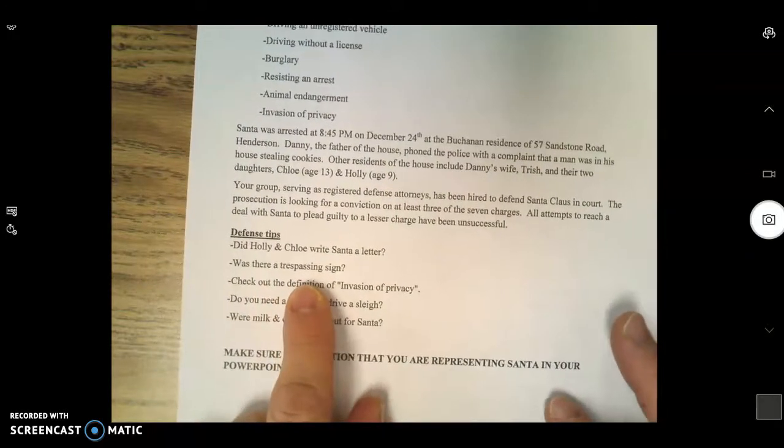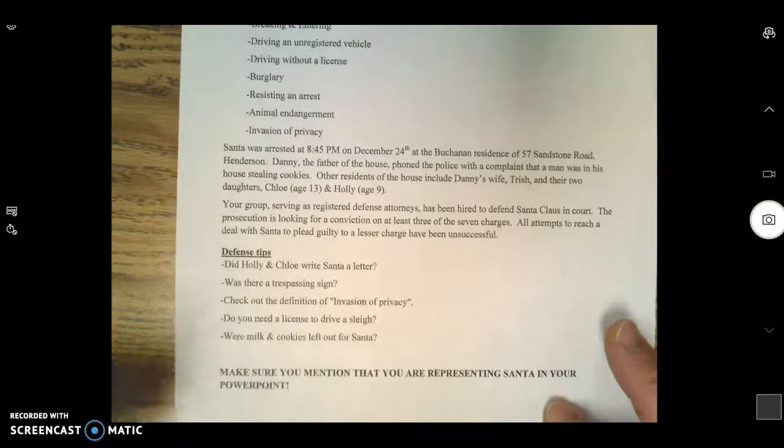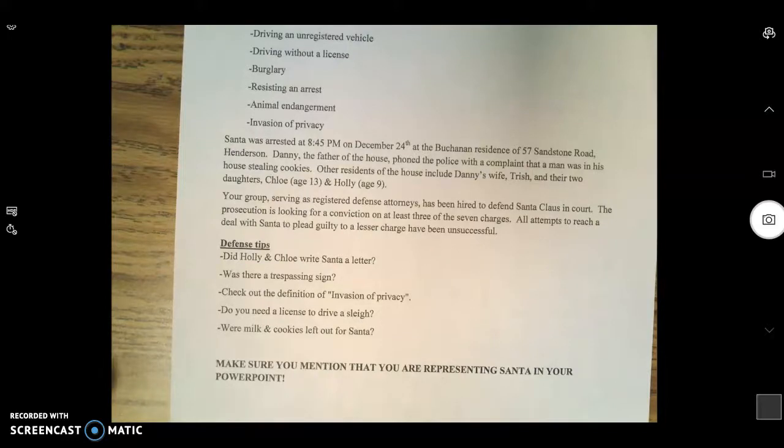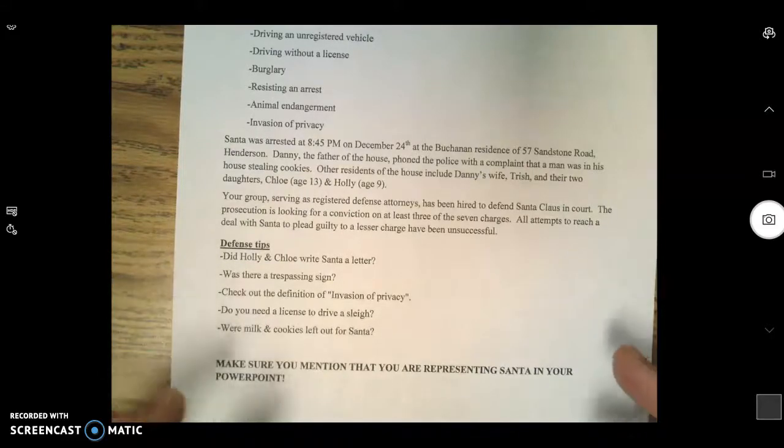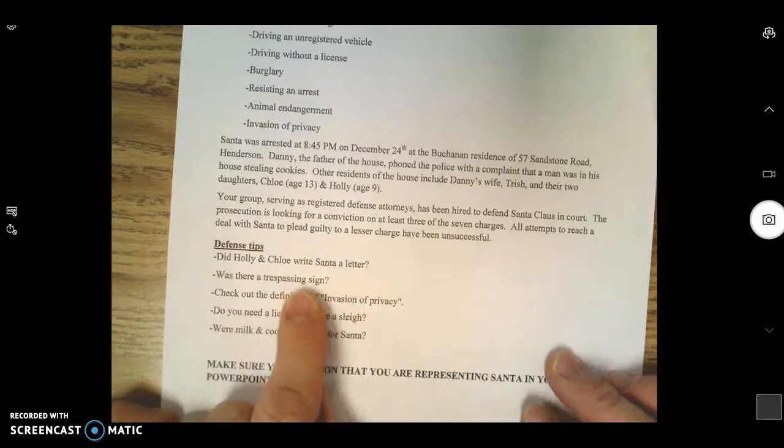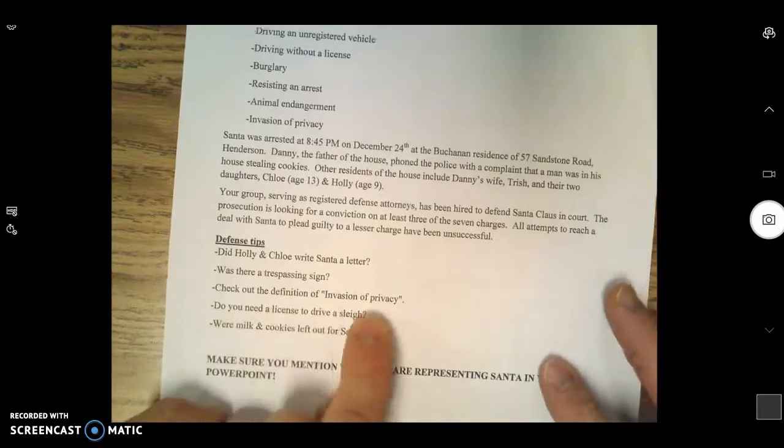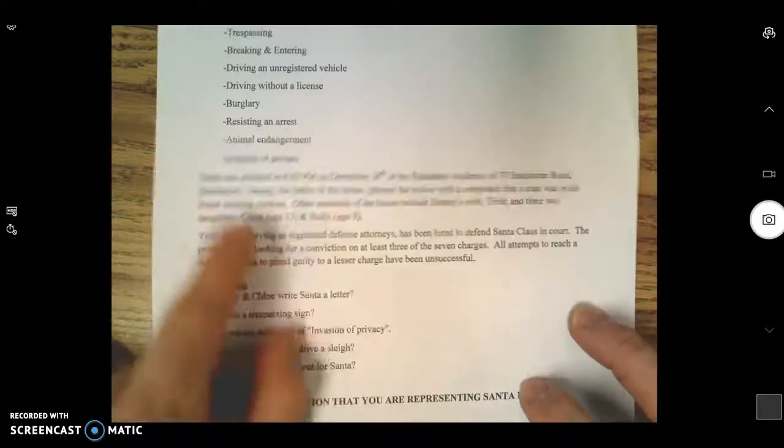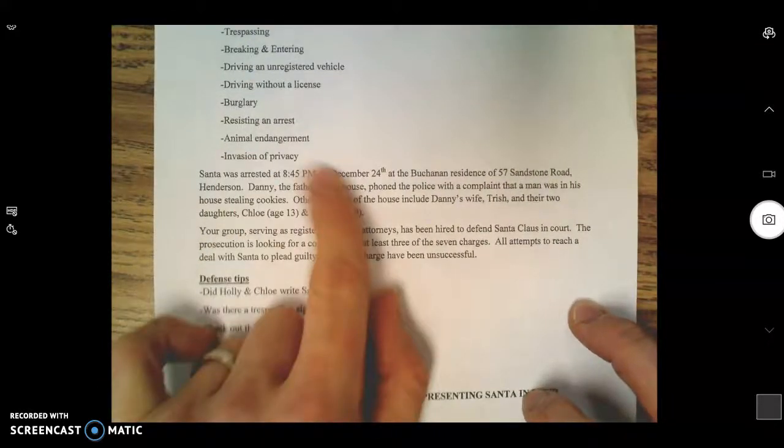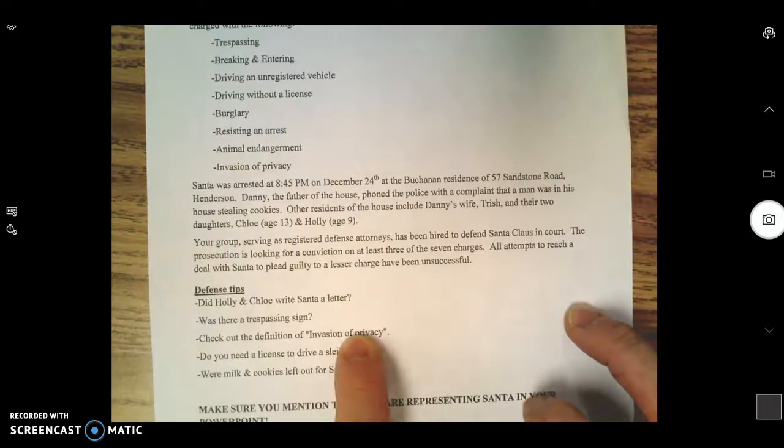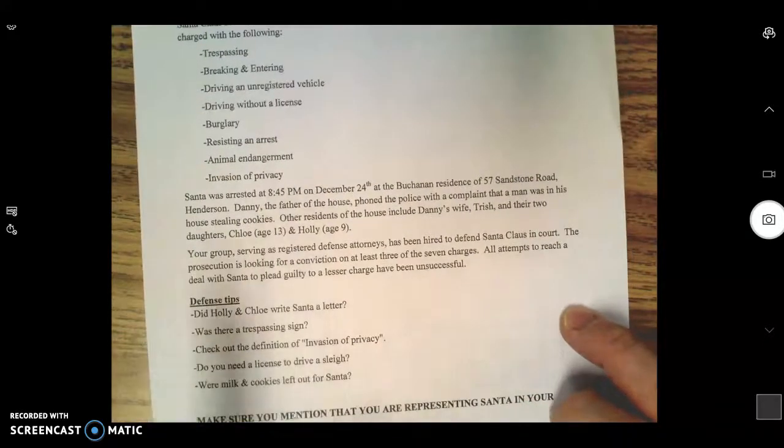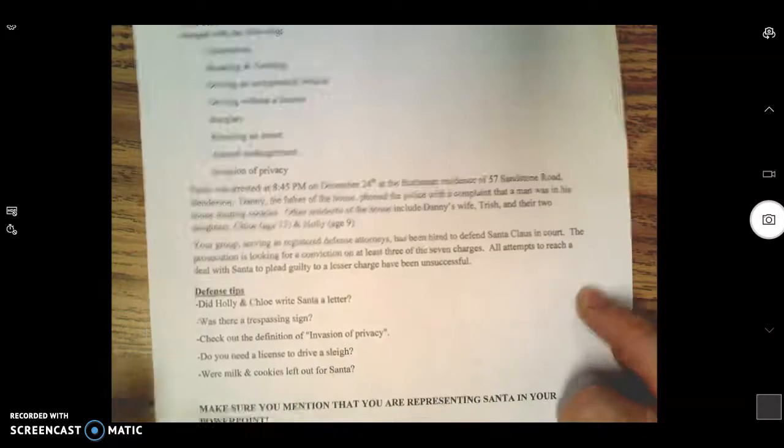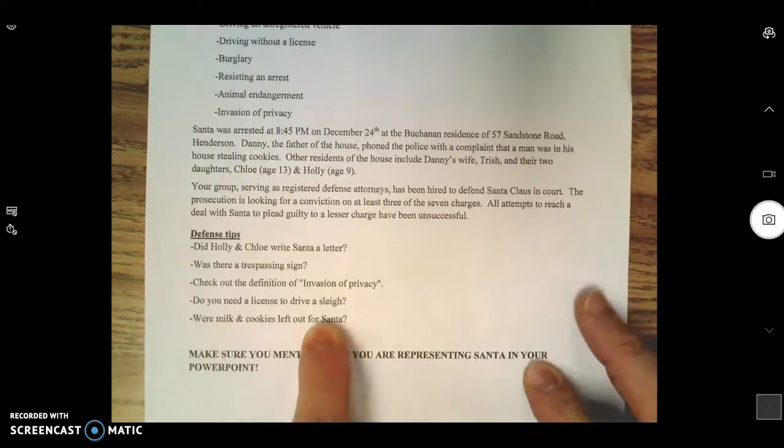Was there a trespassing sign on the property? If there was not a no trespassing sign, that means I technically could go on their property, right? I don't know the rules of trespassing, so maybe you should Google that. Check out the definition of invasion of privacy and see if it applies to Santa Claus. If it does not apply to Santa, you would definitely need to explain why. Do you need a license to drive a sleigh? If you Google Santa license, tons of stuff will pop up.